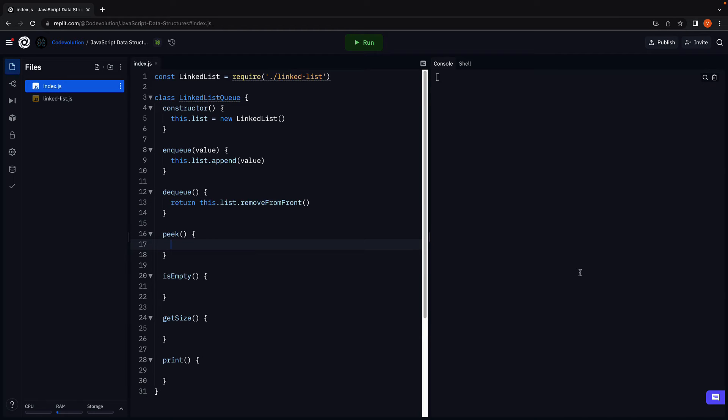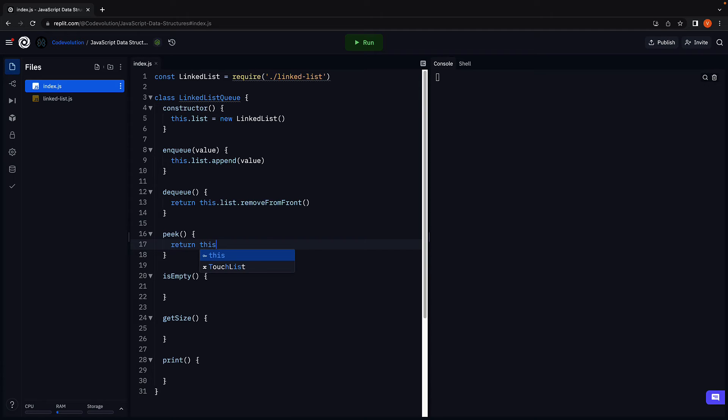Next, we define the peek method, which returns the value present at the front of the queue. In our example, that will always be the head. So return this.list.head.value.